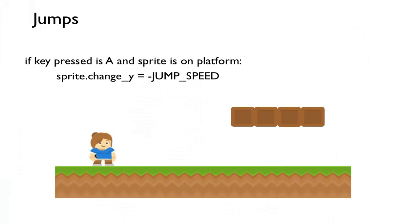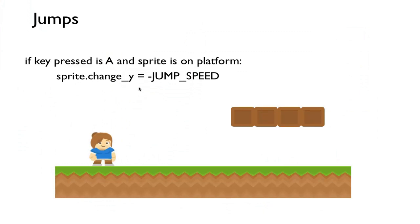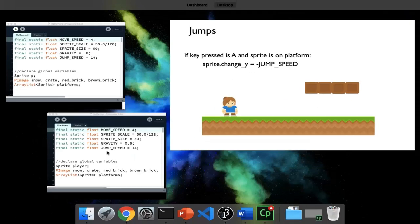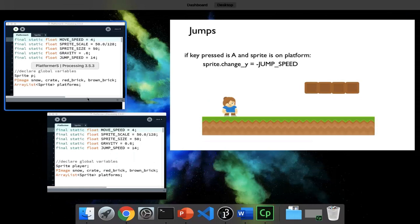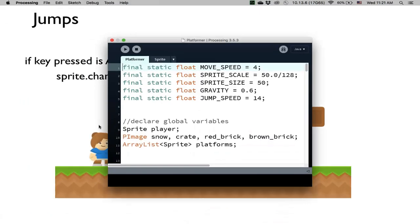How do I jump? All you have to do is if you press a key, say A for example, and you are on a platform, then give change_y a non-zero velocity. For example, jump speed is a certain number. Because the y-axis is inverted, we want a negative jump speed so that it jumps up. That's basically the algorithm. Let's actually write the code for this.